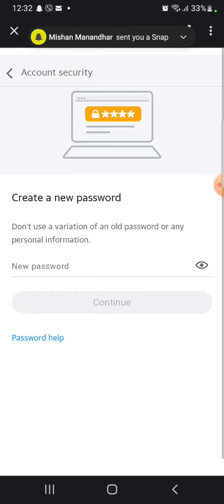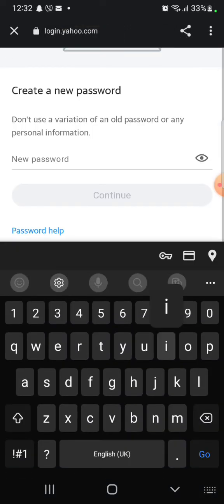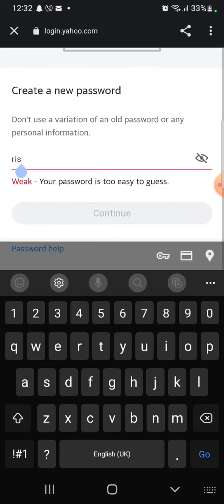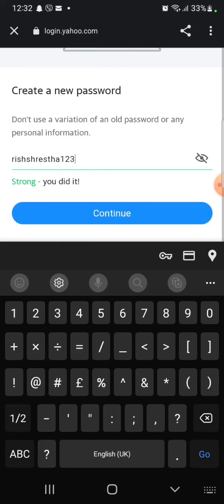Create a new password and remember not to use a variation of an old password or any personal information. Enter your new password and tap on continue.